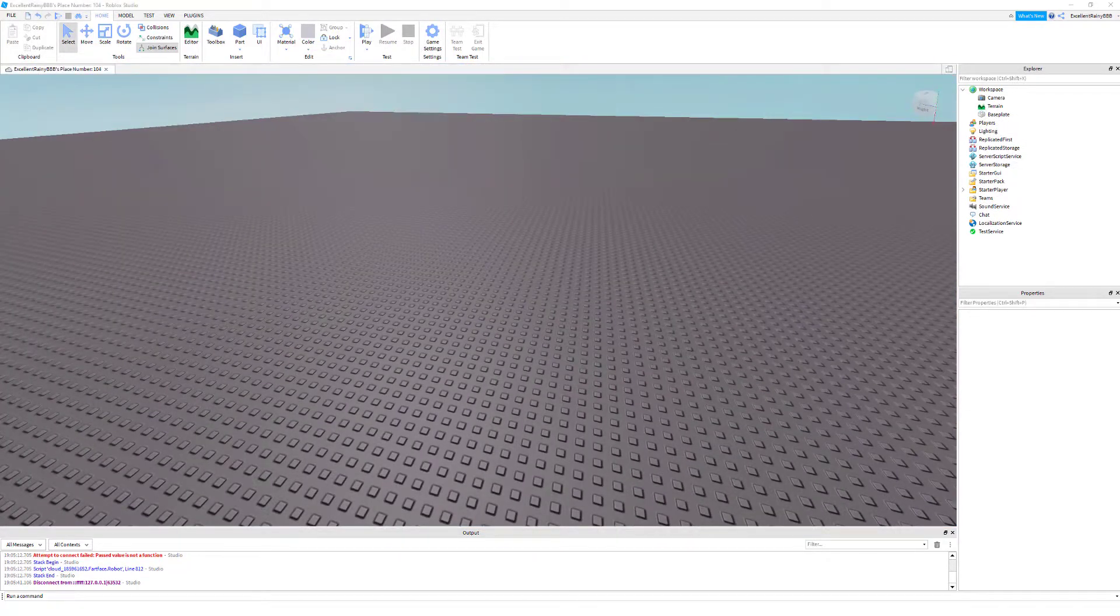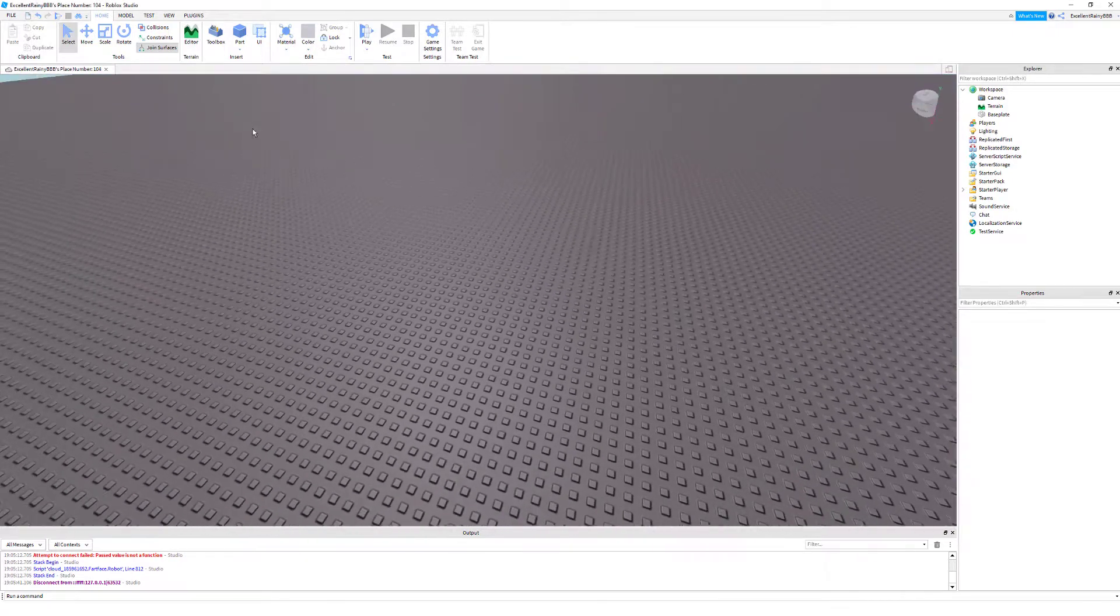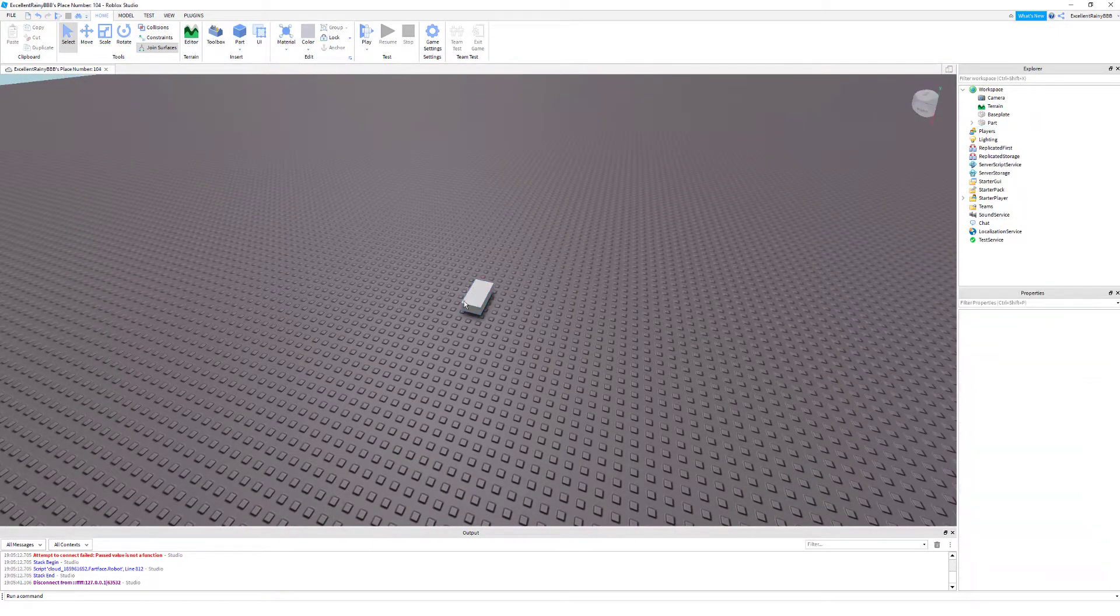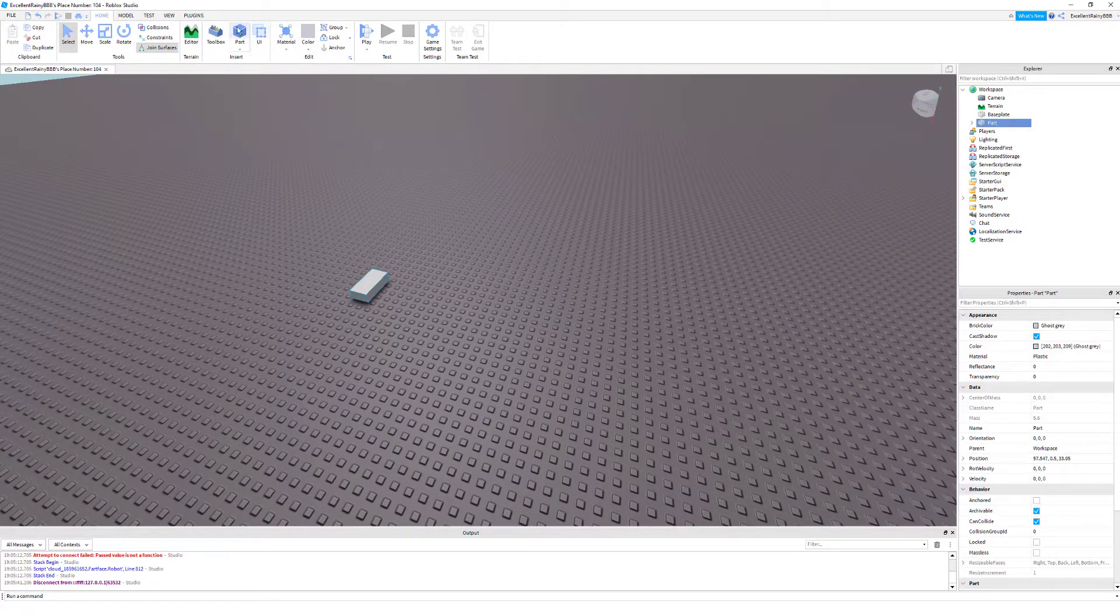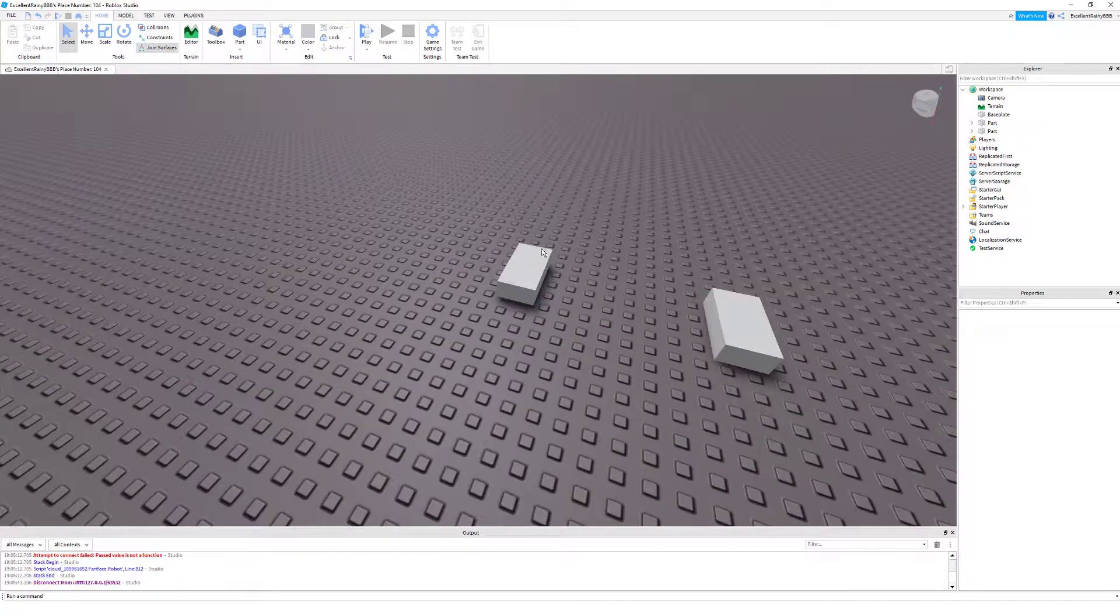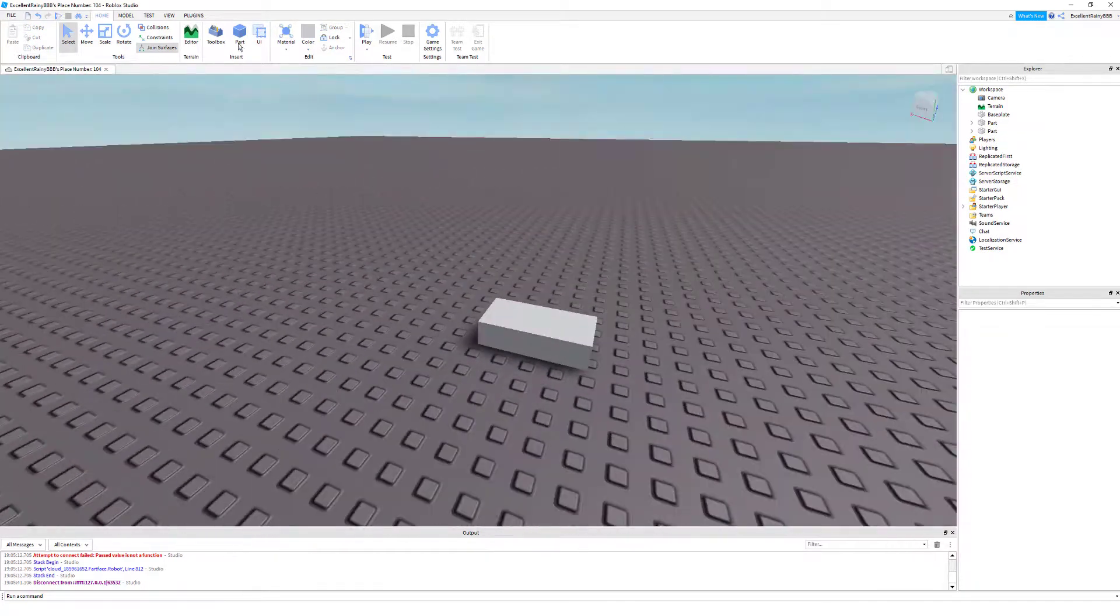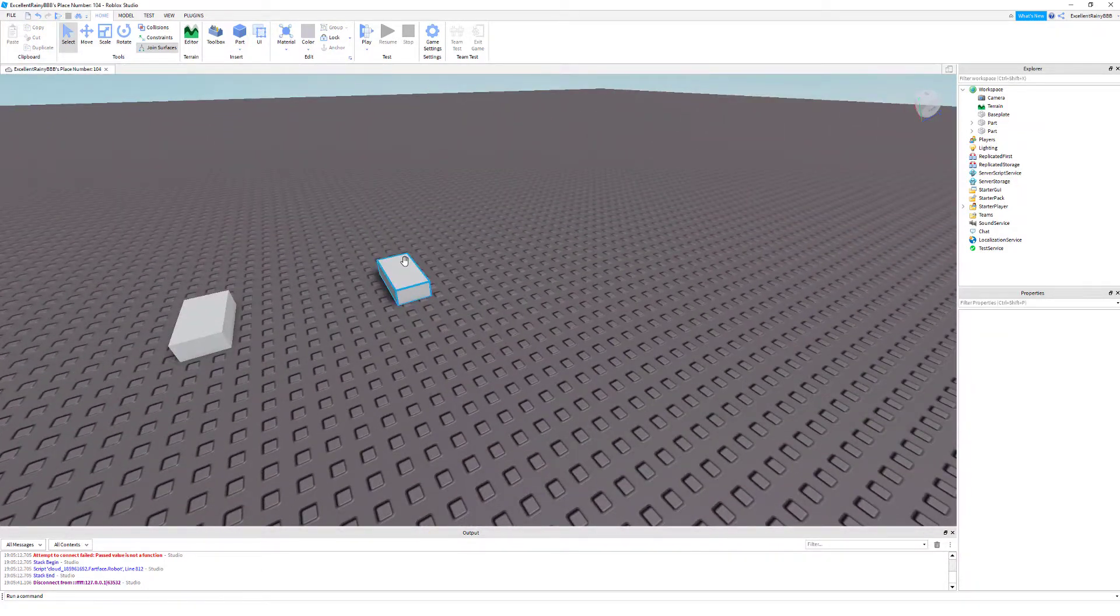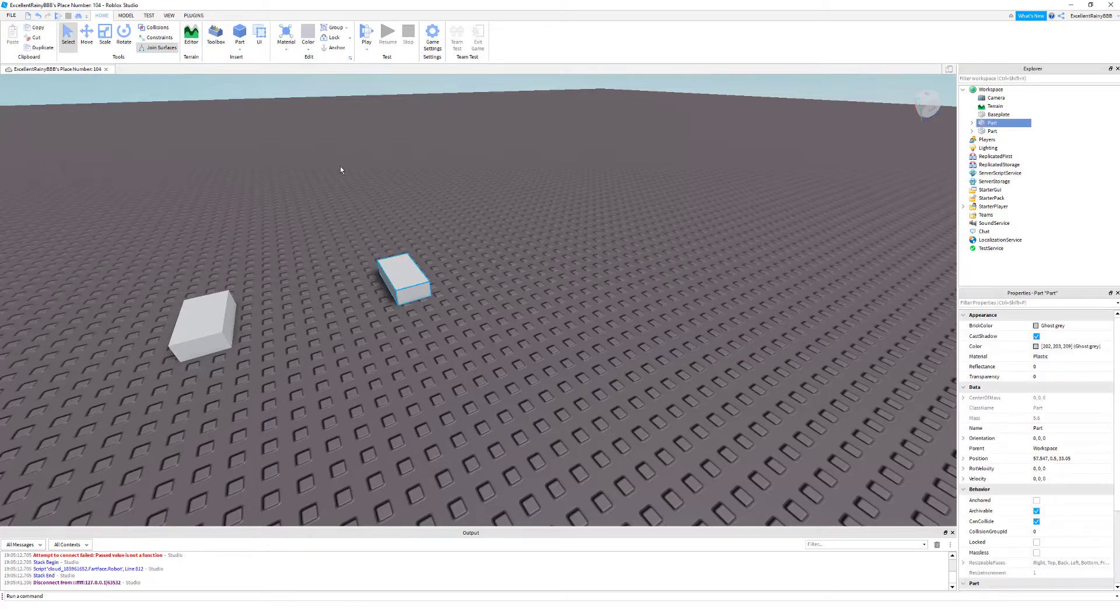Alright everyone, so to start we are going to insert two blocks, two parts I should say. One and two. It doesn't matter what shape they are, what color, what material, just any part.